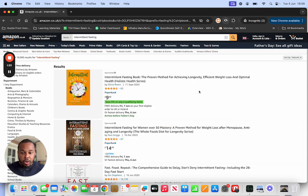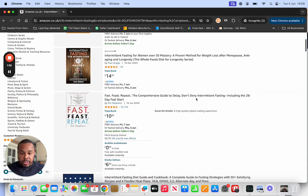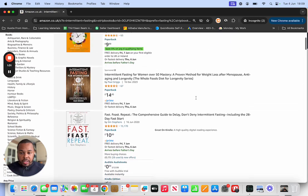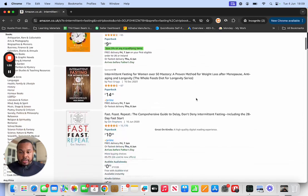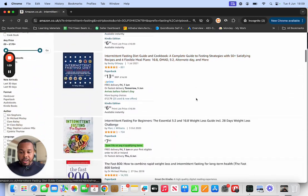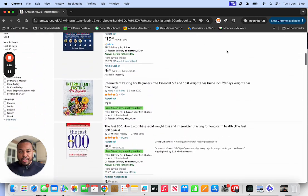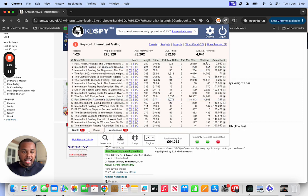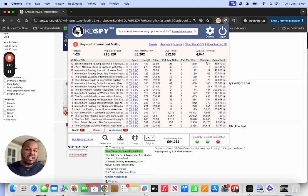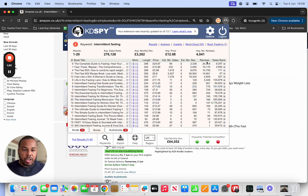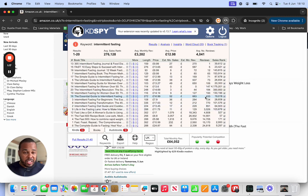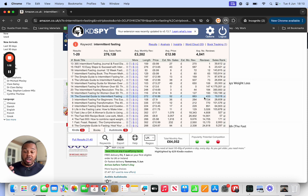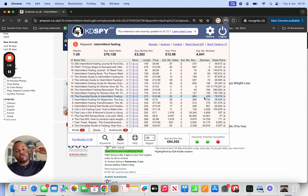If we go through, intermittent fasting is basically the new way to do fasting. People want to lose weight and these numbers are astronomical. Once you build your book up, you can really grow this thing. Reviews are the lifeblood of your book.